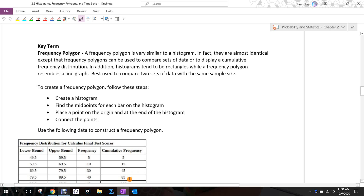This video is going to talk about and demonstrate how we create a frequency polygon. As we go through this, there's going to be some things that I kind of glaze over because they're preliminary — things like creating lower bounds, upper bounds, limits, class limits. We've been doing that for a while, so I'm going to make the assumption that we know how to do that. If not, please reference back to previous videos.